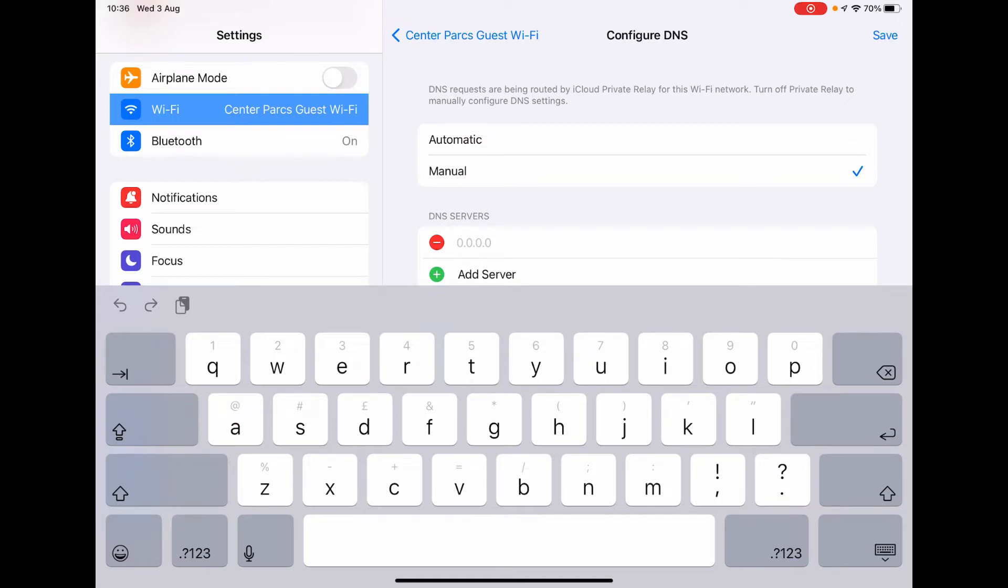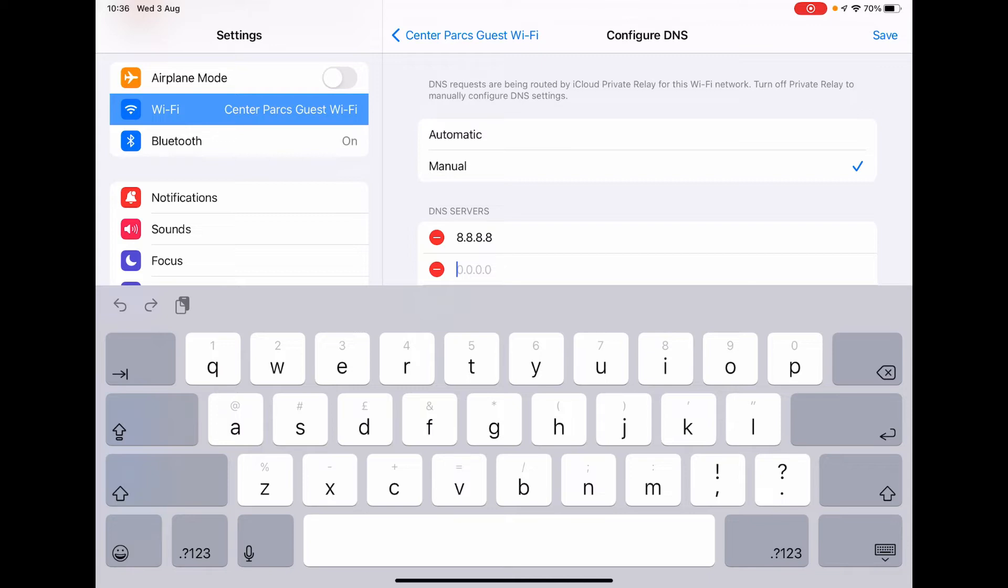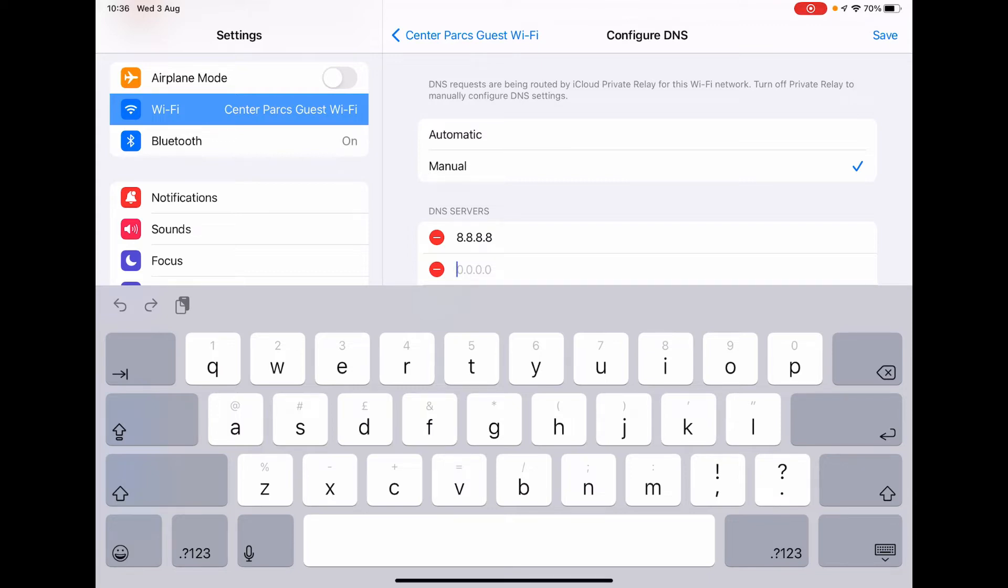You can choose pretty much any DNS server, and in this case, I'm going to choose the Google one. So Google have some free-to-use DNS servers. I'm going to add both in, so there's one with all the eights, and then one with 8844.